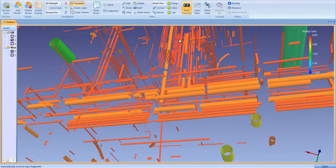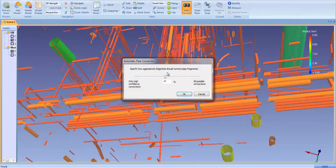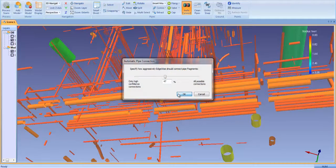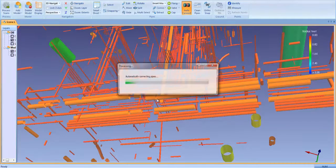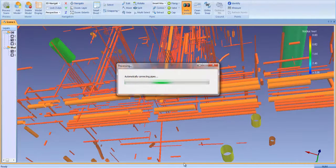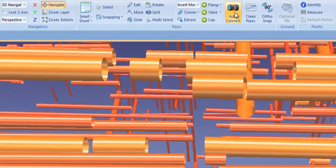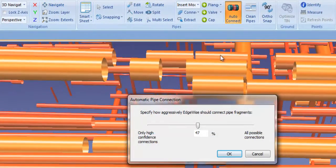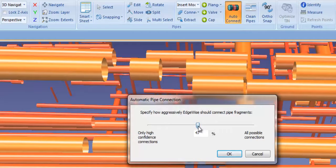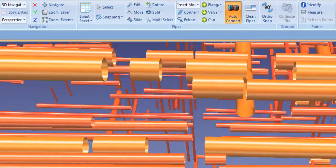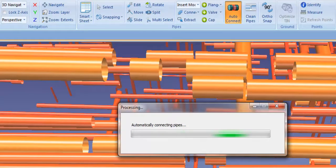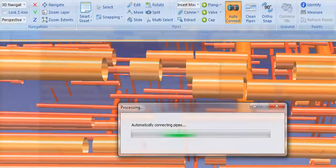ClearEdge has enhanced its autocompletion algorithms to ensure that only the highest confidence connections are made. Click on the Auto Connect tab in the model menu and a dialog box opens which allows you to set the connection tolerances for the autocompletion algorithms.